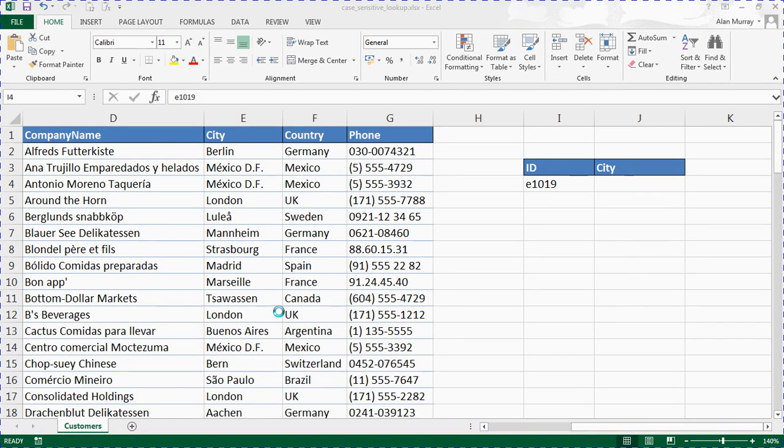Hello and welcome to this video tutorial from ComputerGaga.com. In this video we are going to look at how to create a case sensitive lookup.